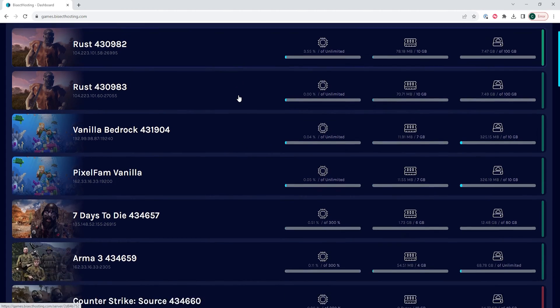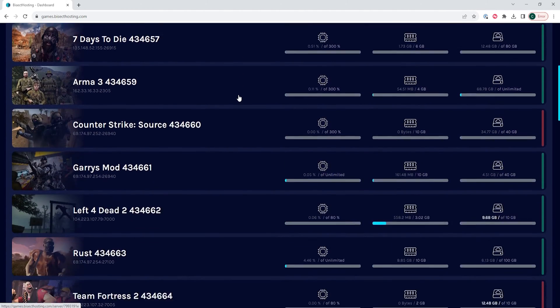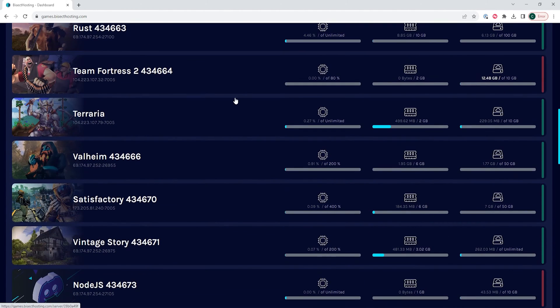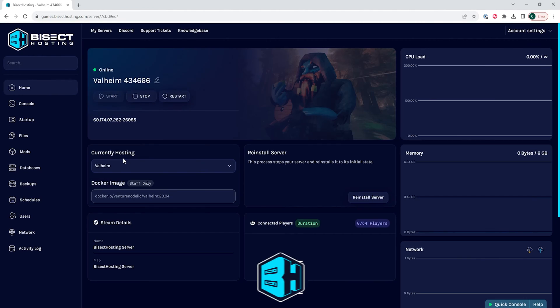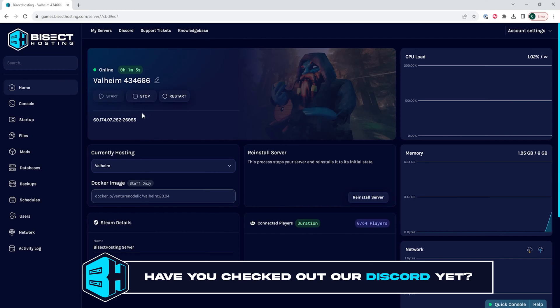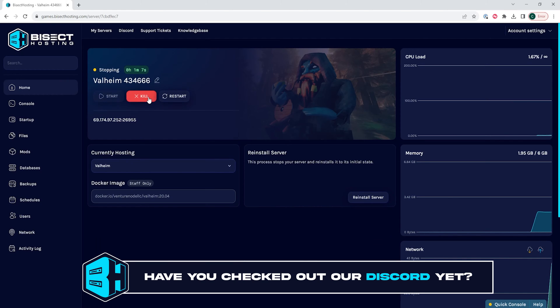First, we're going to log into our Bisect Hosting games panel and choose our Valheim server. Next, we're going to choose the stop button to stop the server.